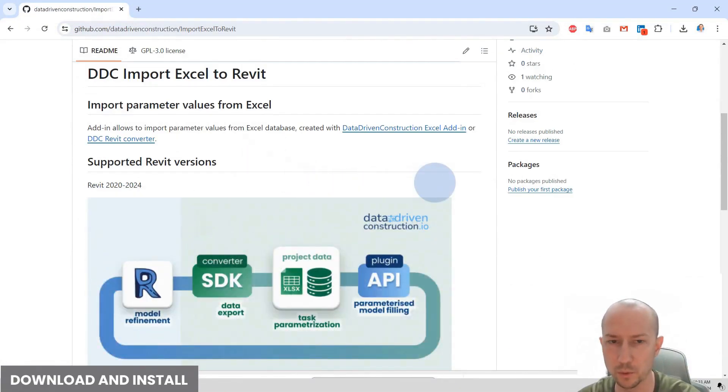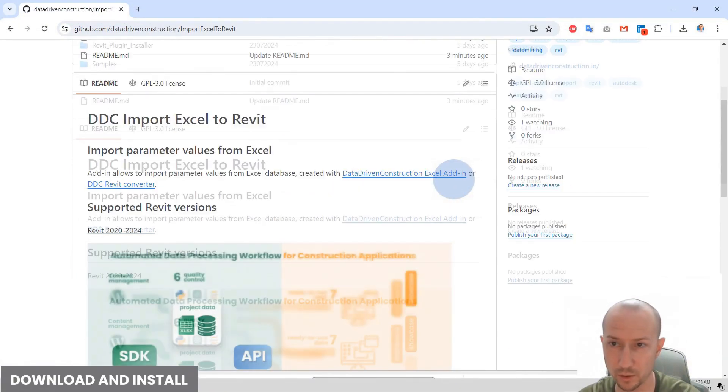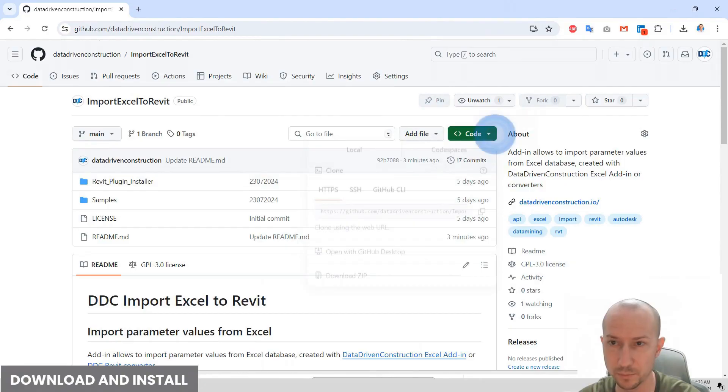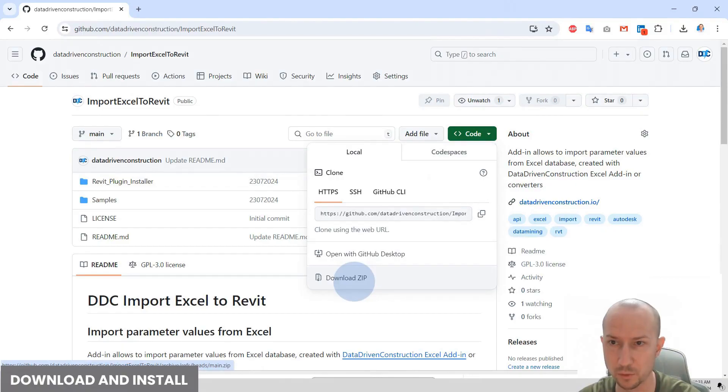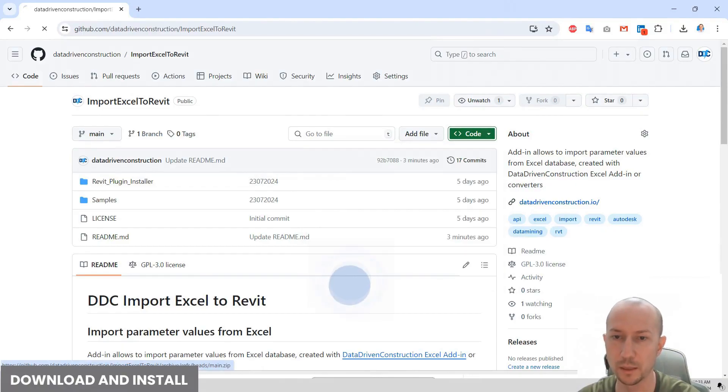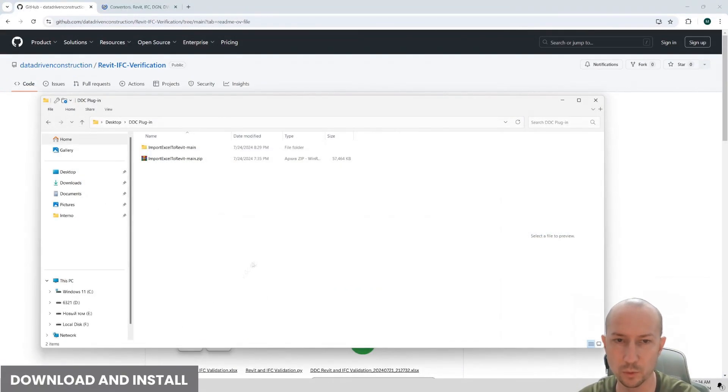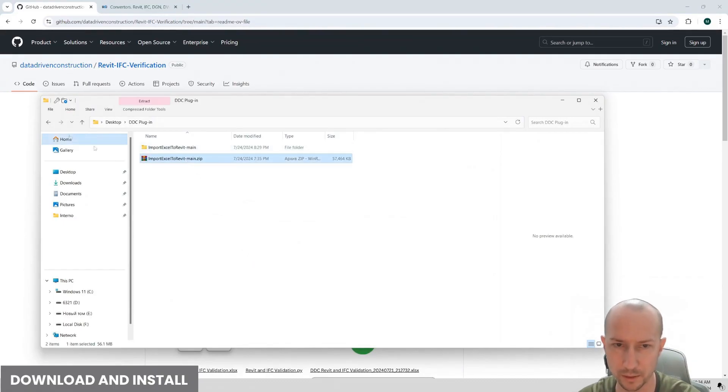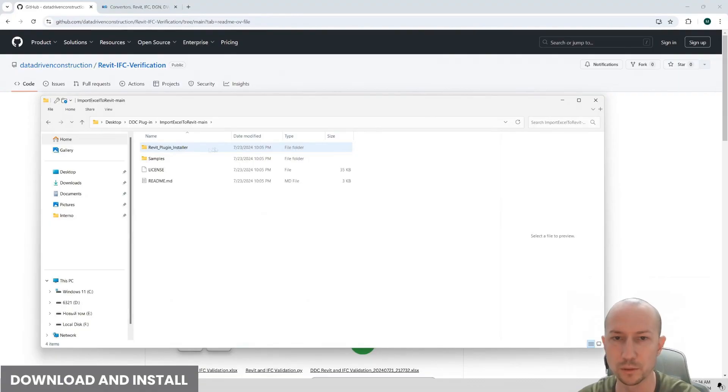Next, how to download the plugin. You need to click on this green button, specifically on the arrow to the right, and then select download archive. I have already downloaded and unpacked the archive in advance. Here's the archive. Let's go into it.